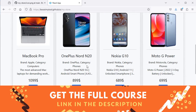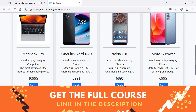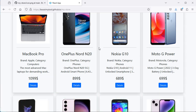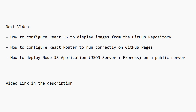Also, in this application we are reading the product details and images from the Node.js application running on my local computer, so if we try to access this URL using another computer we will not be able to read the product details. In the next video I will show you how to deploy the Node.js application on a public server, how to configure the React application to display images from the GitHub repository, and how to configure React Router to run correctly on GitHub Pages. You can find the video link in the description.